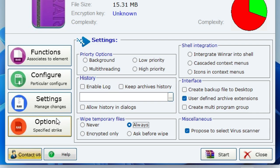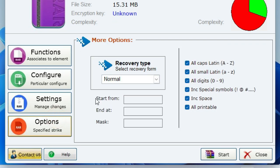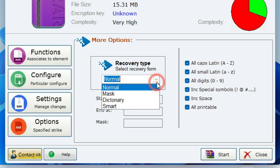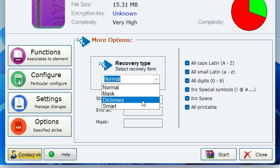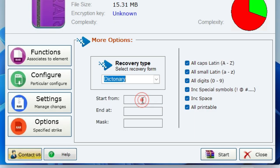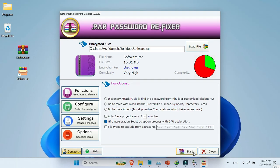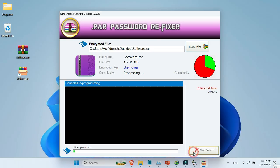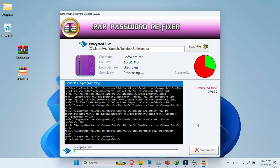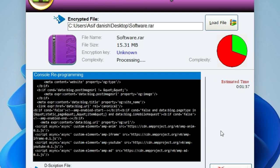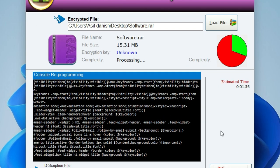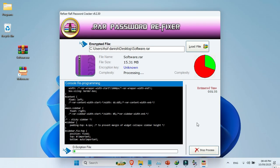Now click on the Options button. From the Recovery Type drop-down menu, select Dictionary. After doing all these settings, you'll see a button called Start. Click it and the process will begin automatically. Just sit back and wait until it finishes processing.